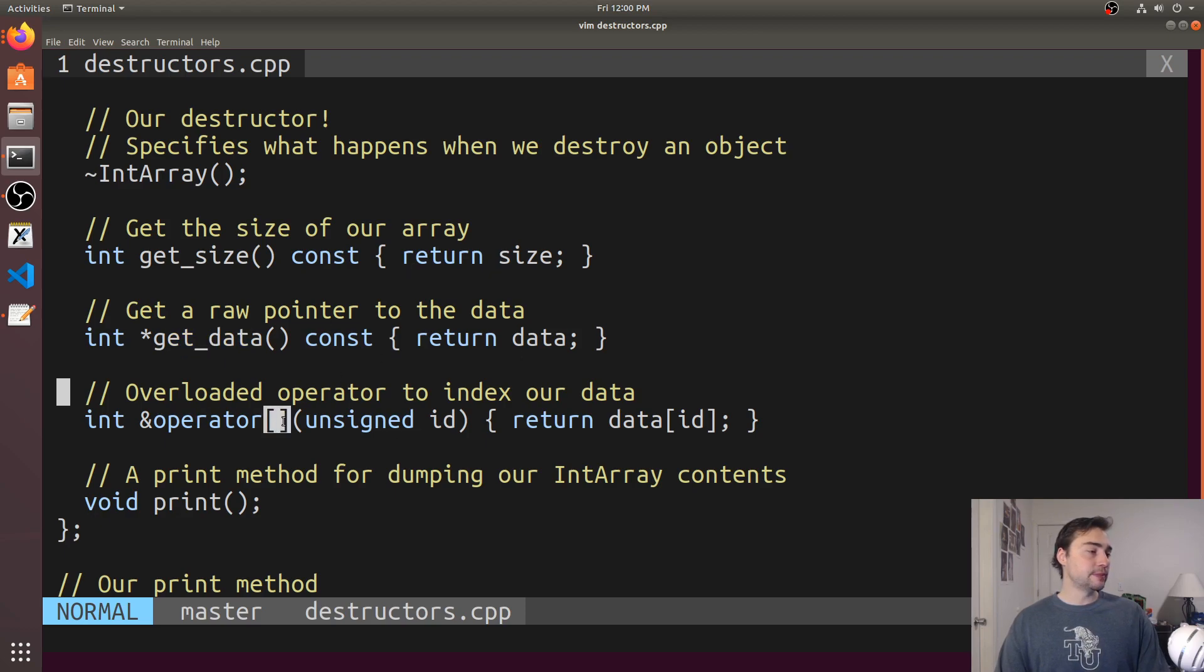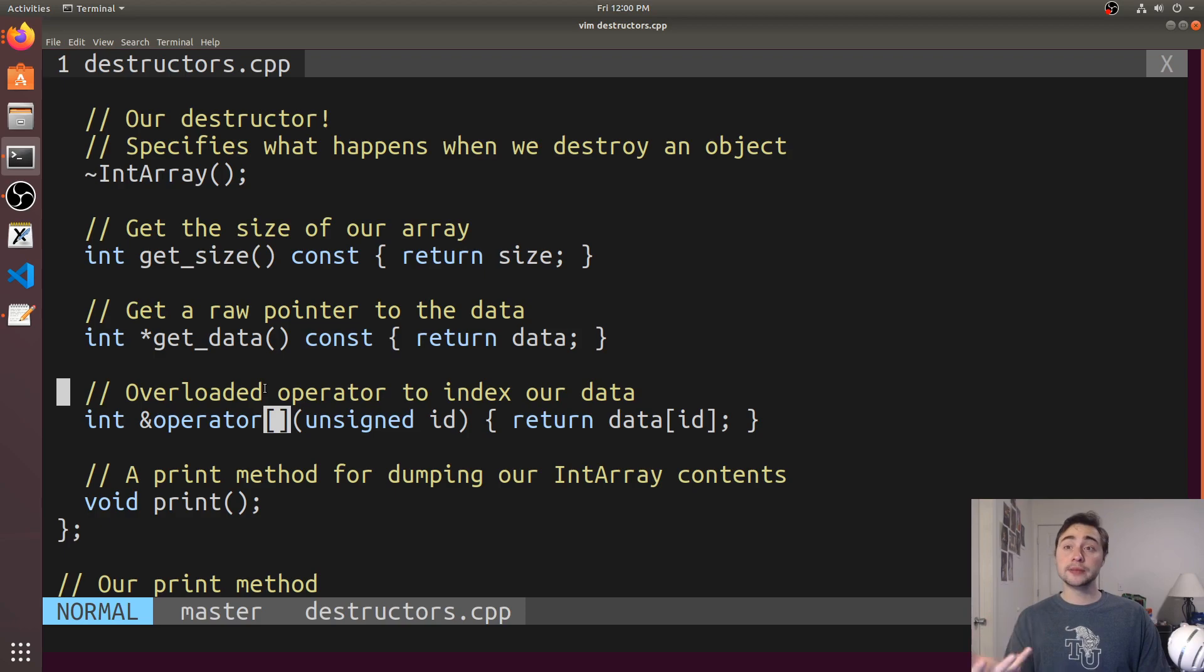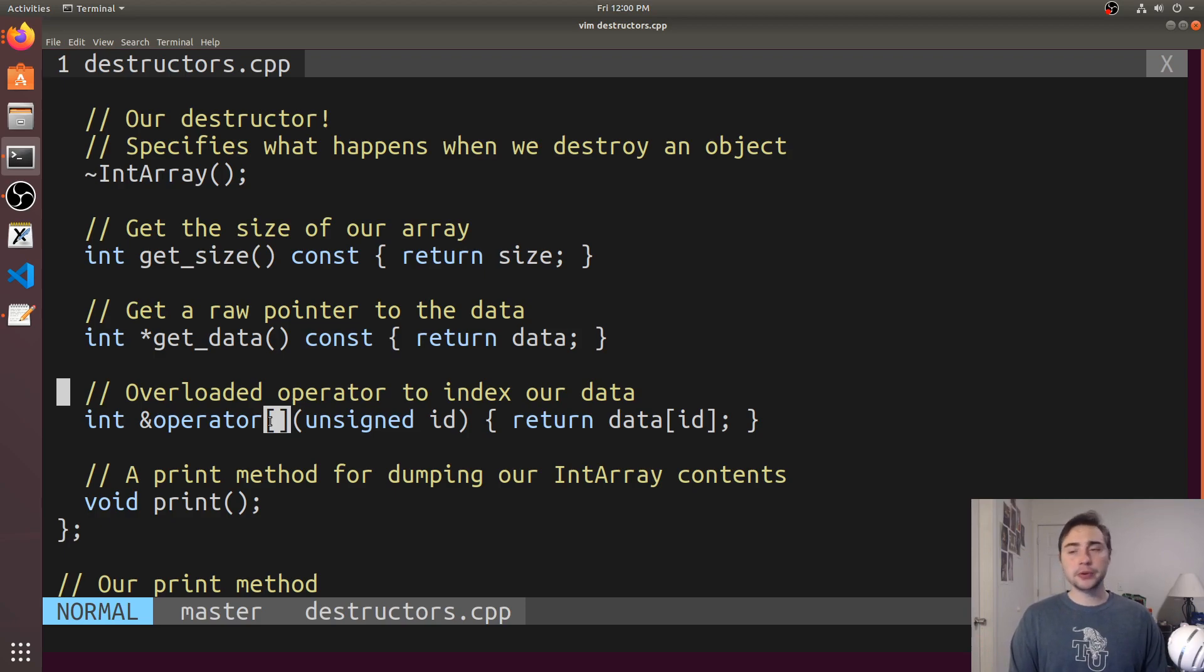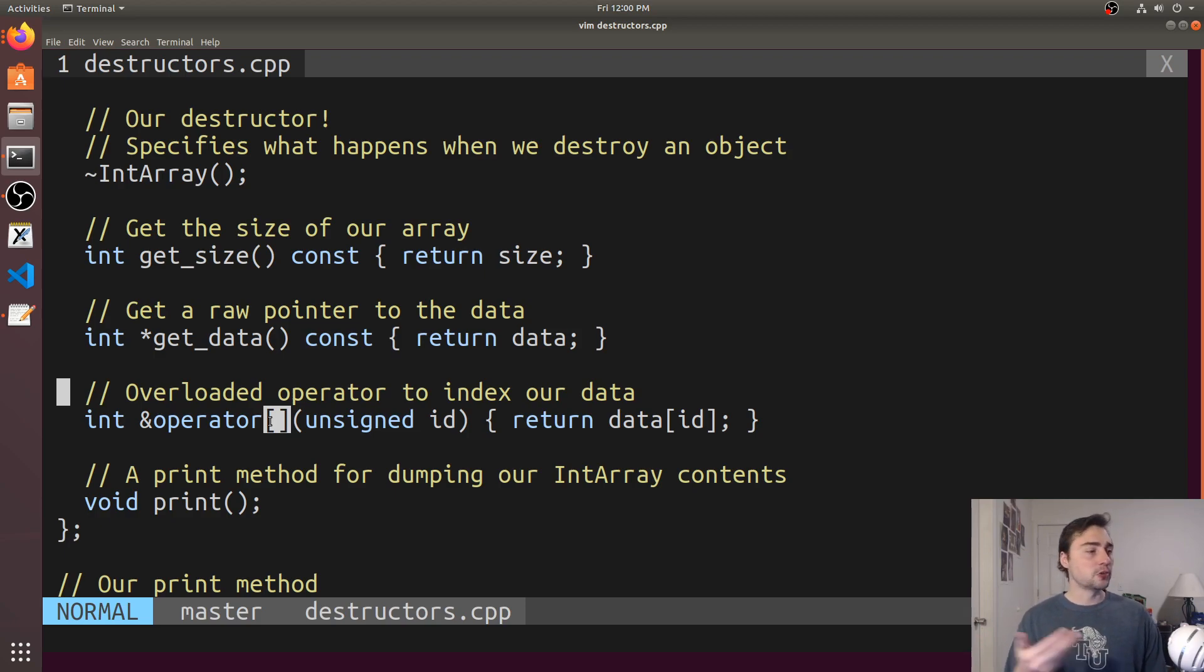I've implemented this operator brackets. We talked about implementing operators for our classes in the last video. This is just so we can index into our array just like we would with std::array or std::vector or a C-style array.